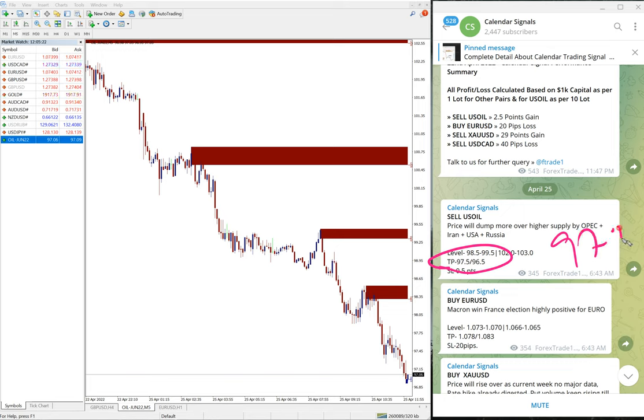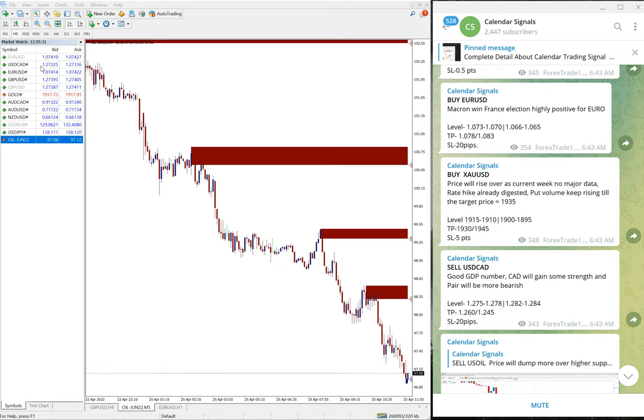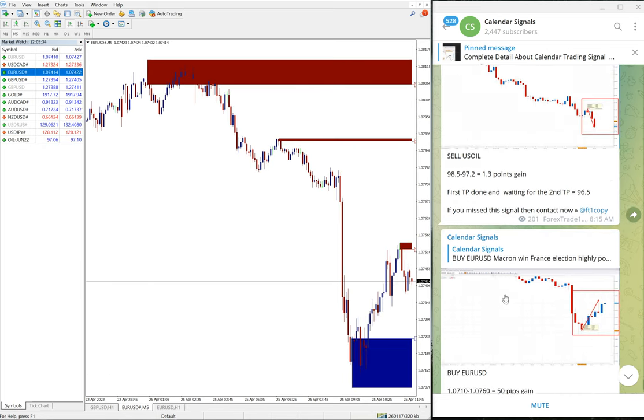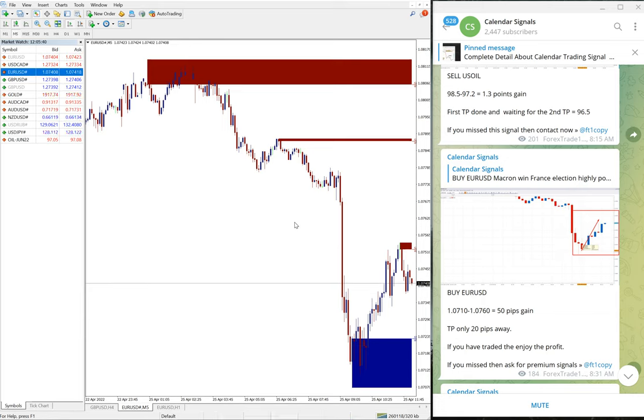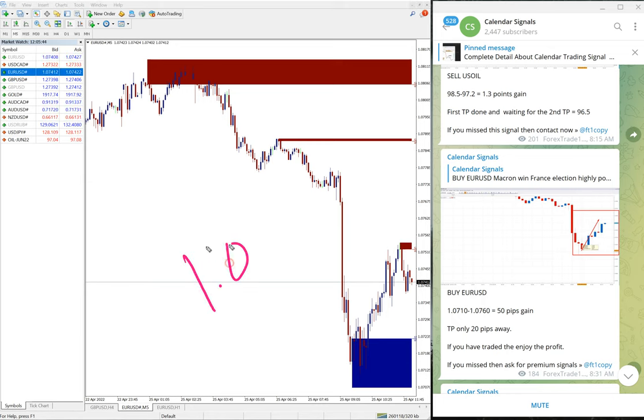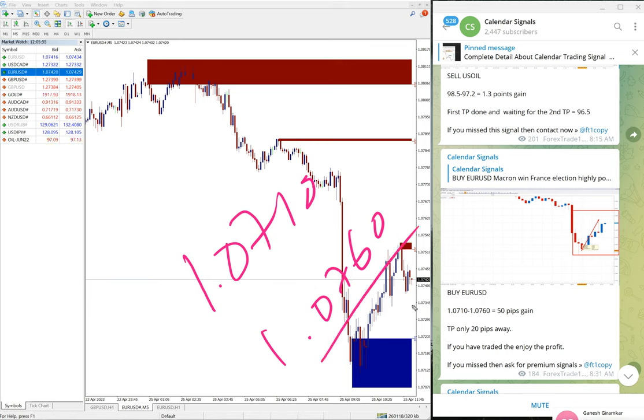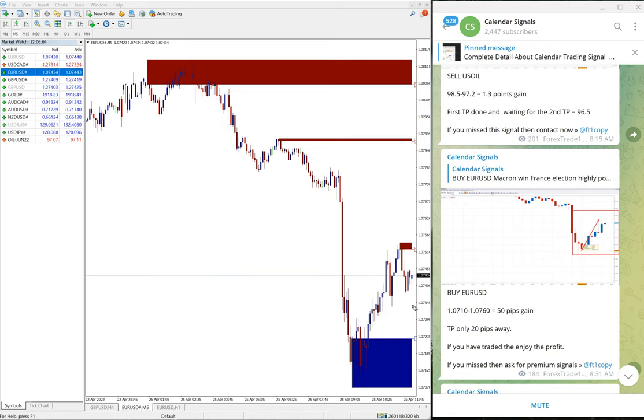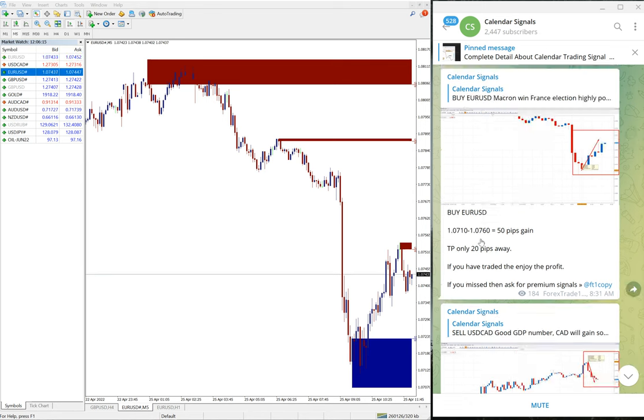Then the next signal is EUR/USD. We gave buy EUR/USD. EUR/USD entry at 1.0710 and it moved till 1.0760, which is about 50 pips gain. A few pips may differ from broker to broker because of different brokers' spread differences. On average, from the entry point to the high traded on EUR/USD, it is 50 pips gain.